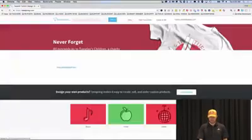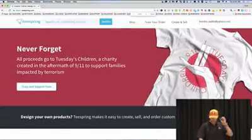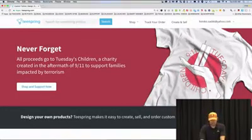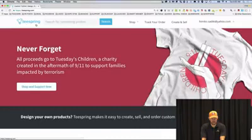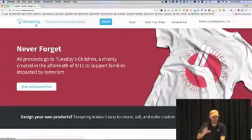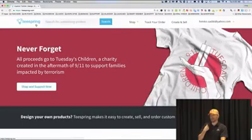Let's go to teespring.com. Here is a website — one of many — that you can sign up for free. This won't cost you money. What it does is give you the ability to upload your designs, they build your sales pages for you, and then they give you your page. All you have to do is drive traffic to it. Teespring makes the sale, collects the money, and then cuts you the check.